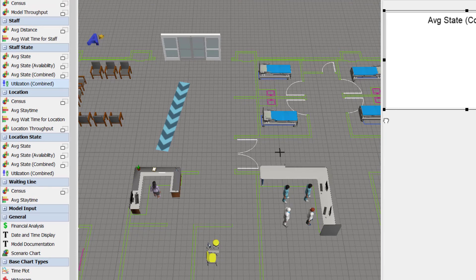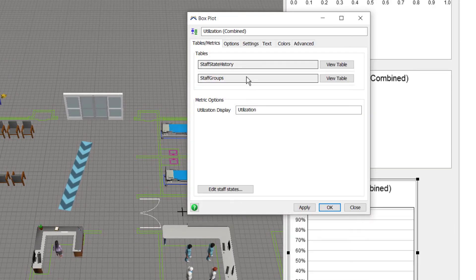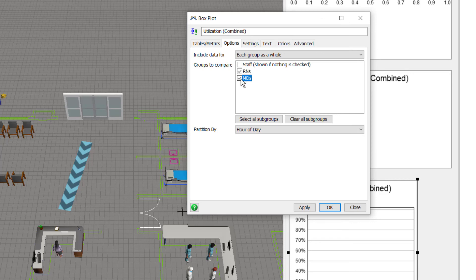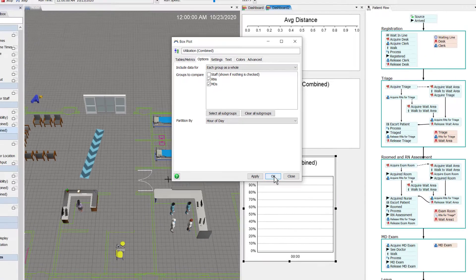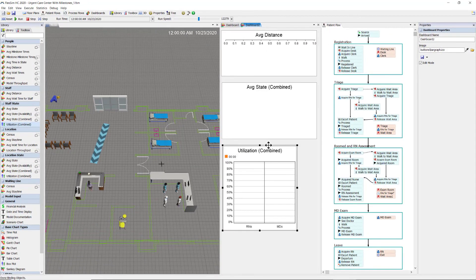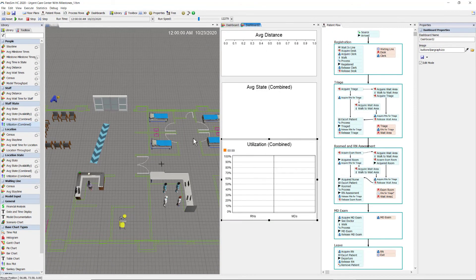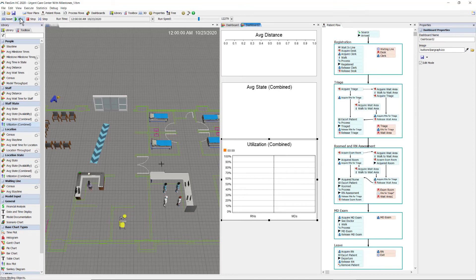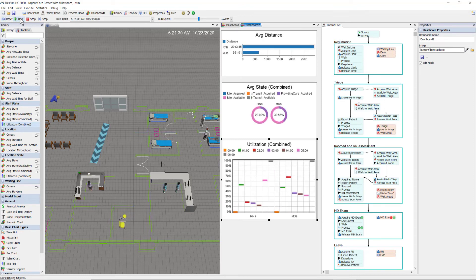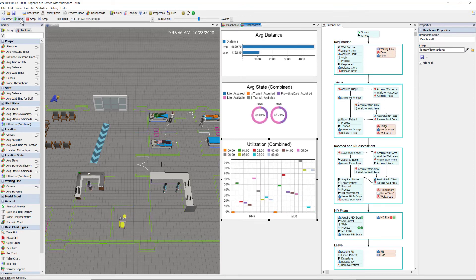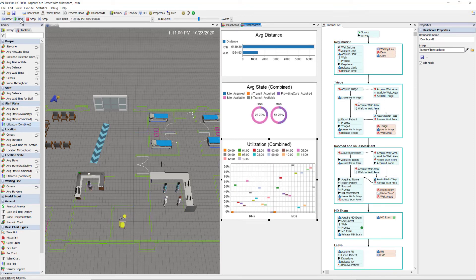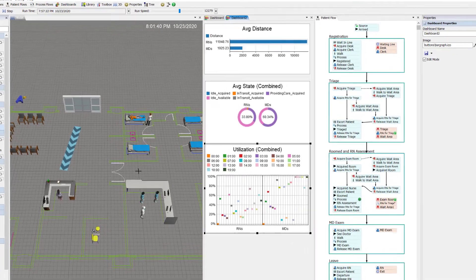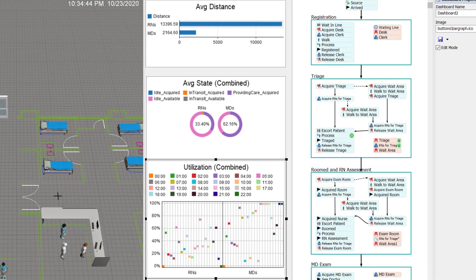And then the utilization combined. What I mean by combined is it's a combination of their state like idle, in transit, providing care, combined with whether or not the staff is available or unavailable, acquired as we call it.